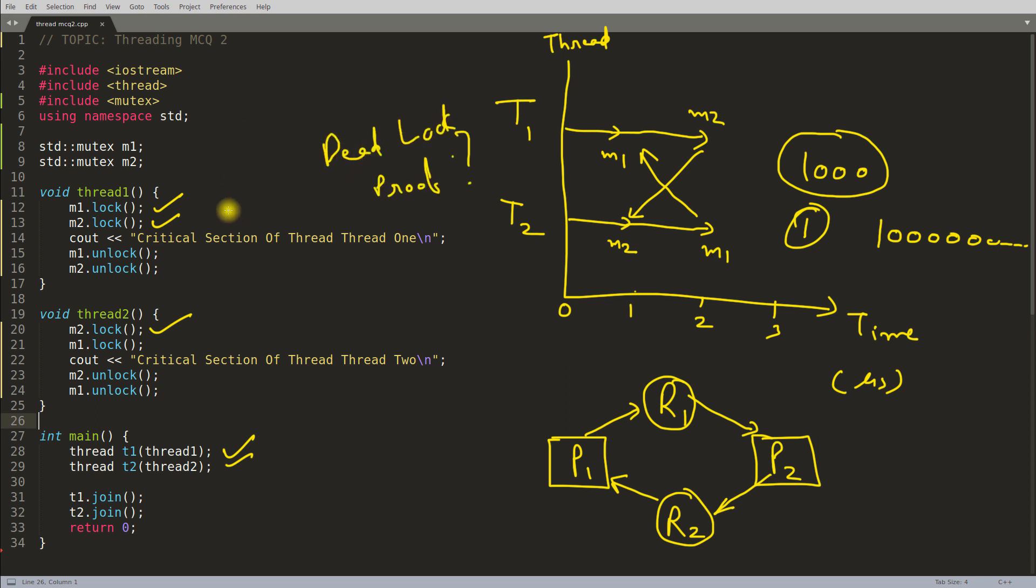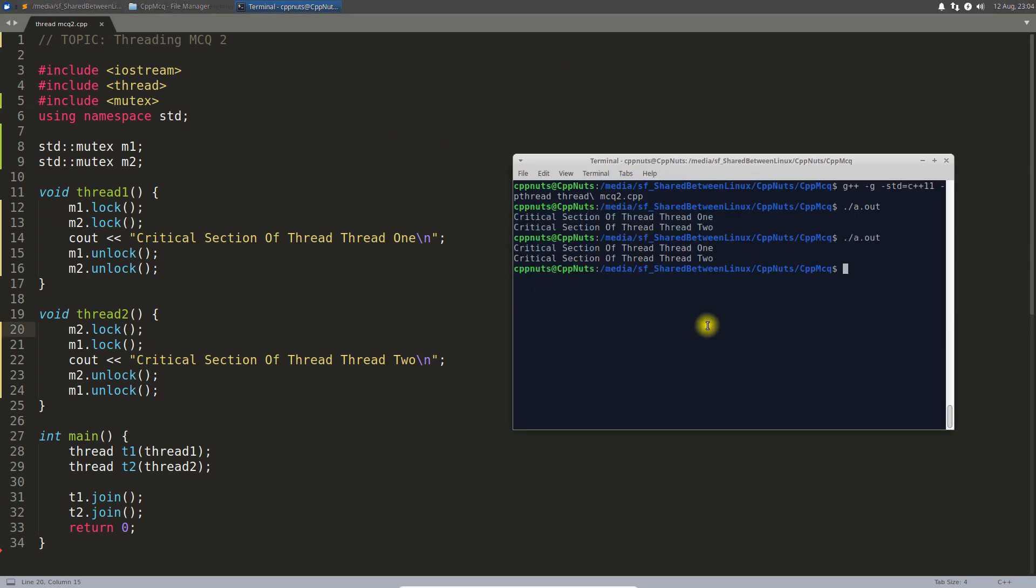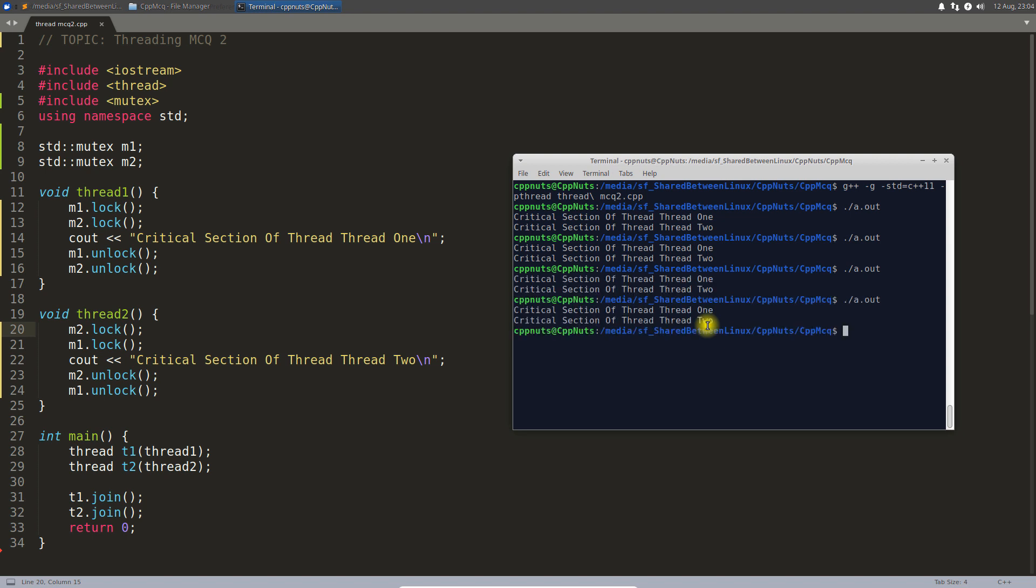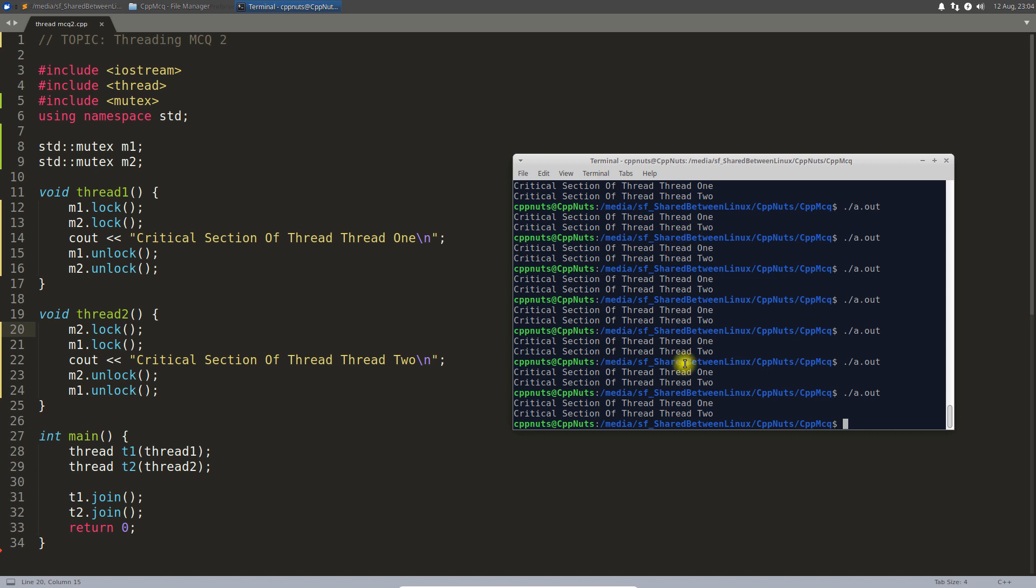If I want to show you the deadlock, what I have to do is put a wait in between this one and this one. You can see that it was not failing, it was perfectly fine code.